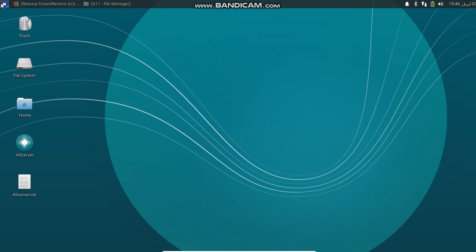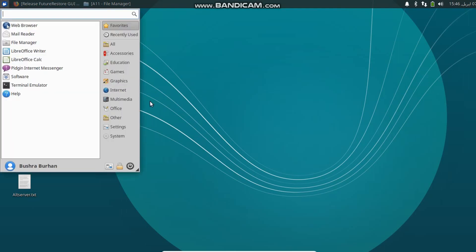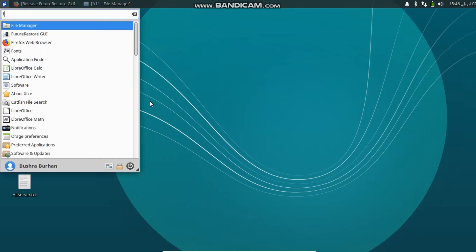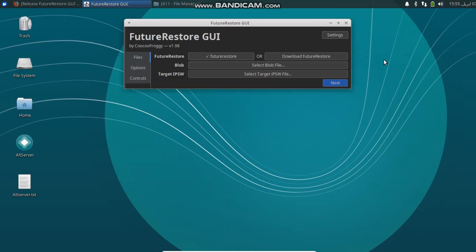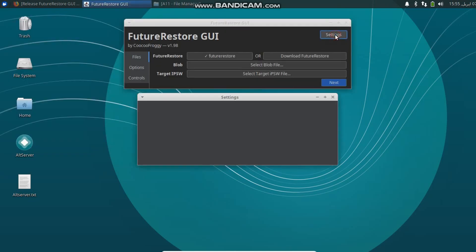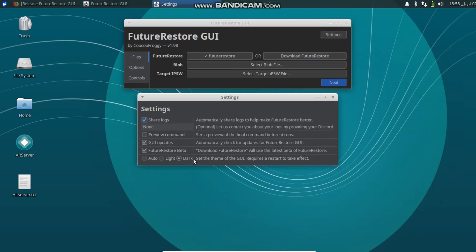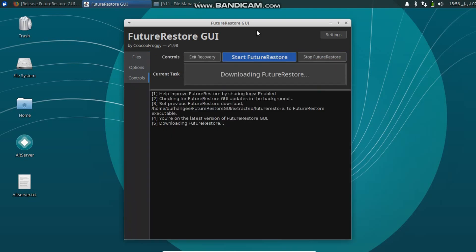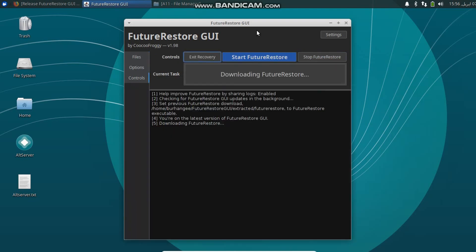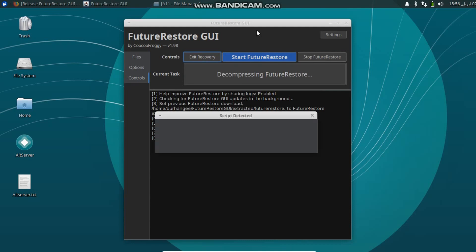Now you have to run FutureRestore GUI. When FutureRestore GUI is open, click on Settings and make sure FutureRestore Beta is selected here. Now simply click Download FutureRestore. It will now download the latest FutureRestore binary to your computer. You will see this message script detected because the latest version of FutureRestore now includes linux_fix.sh that can fix errors on your Linux OS while running FutureRestore.